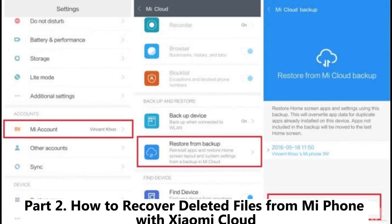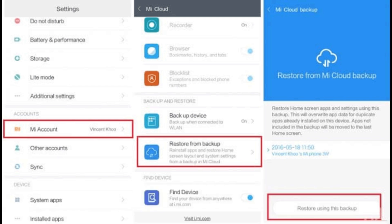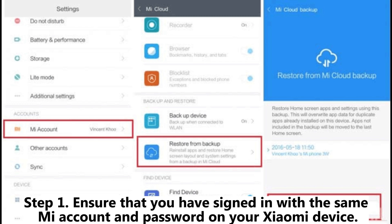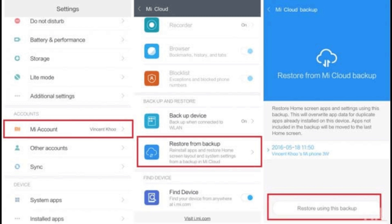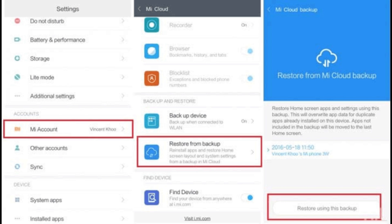Part 2: How to recover deleted files from MiPhone with Xiaomi Cloud. If you have enabled the automatic backup to MiCloud on your Xiaomi device, you can perform the Redmi data recovery from MiCloud backup. Step 1: Ensure that you have signed in with the same Mi account and password on your Xiaomi device. Step 2: Open the device's Settings > Mi Account > MiCloud and tap the Restore from Backup option.